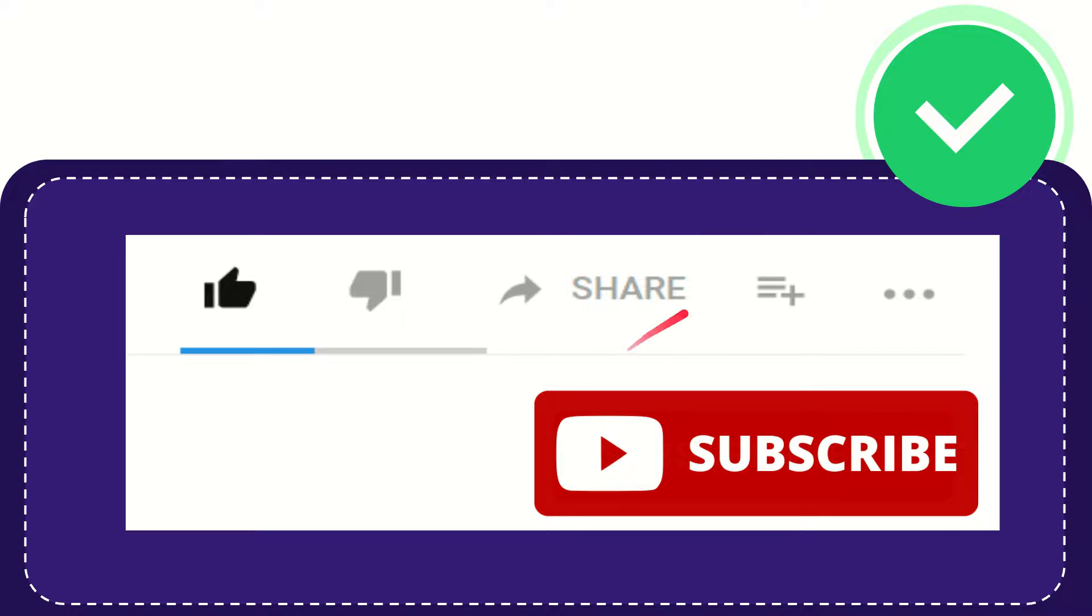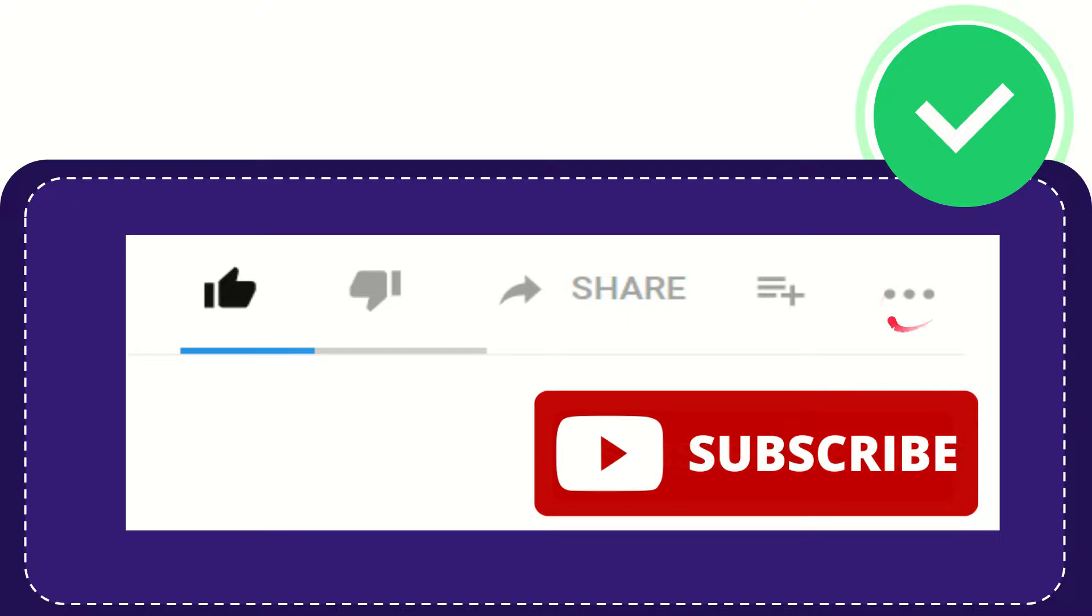And if you want to add this video to your playlist, you can click this button. You can watch this video later, and you can find more options by clicking these three dots.